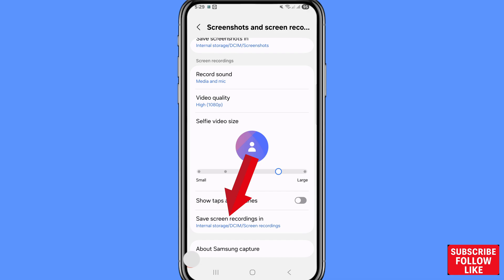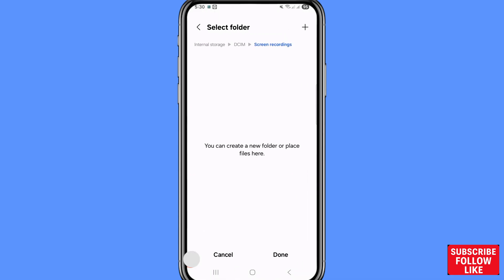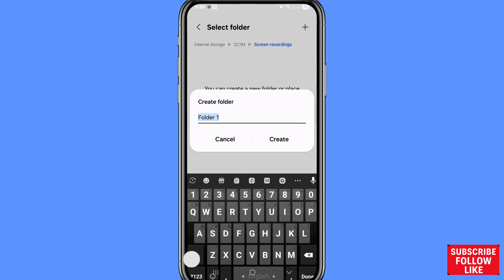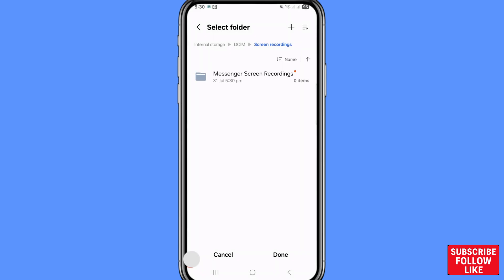After that, you can see Save Screen Recordings — open it. You can create a new folder. Click the top right corner, then choose Create and click on it. I'll create a folder called Messenger Screen Recordings. After that, choose Done and click here.